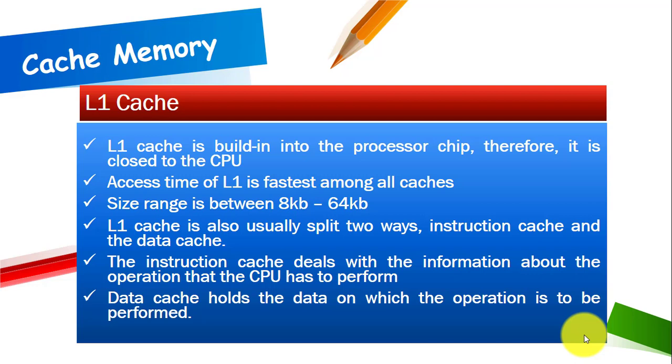Level 1 cache is usually split in two ways: instruction cache and data cache. The instruction cache deals with the information about the operations that the CPU has to perform whereas the data cache holds the data on which the operation is to be performed.